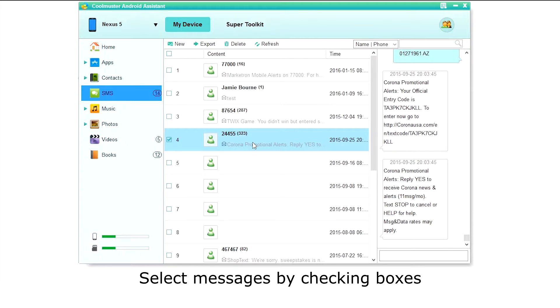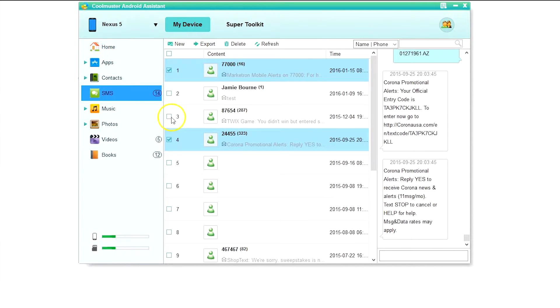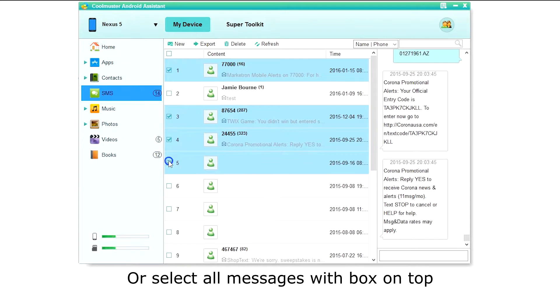You can select individual messages to export by clicking the selection box next to the message, or you can click the box on top to select them all.